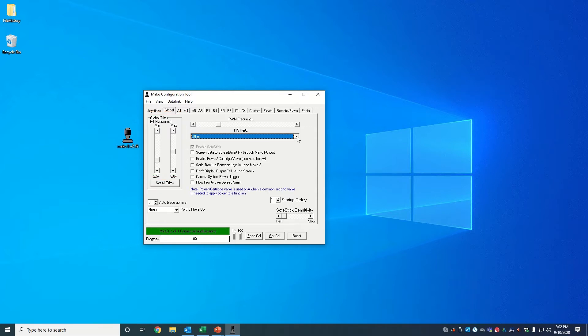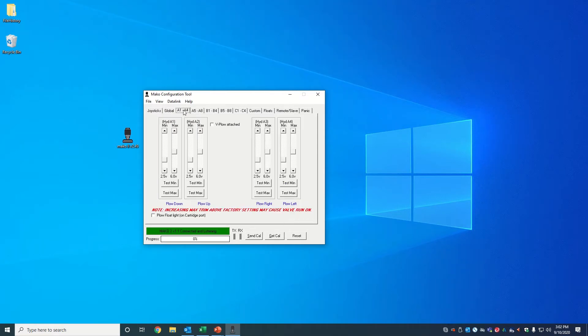For this example, however, I will get into the process for setting individual trims. Typically, the A1 through A4 channels are reserved for plow functions. Each channel should be labeled right under the trim scroll bar.